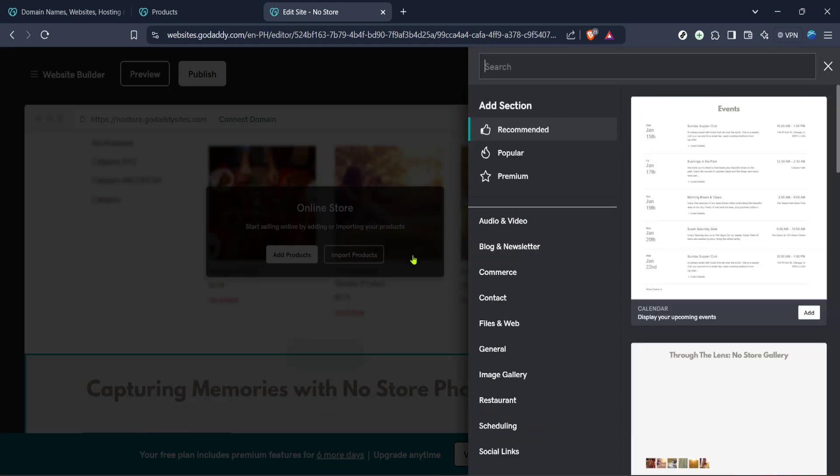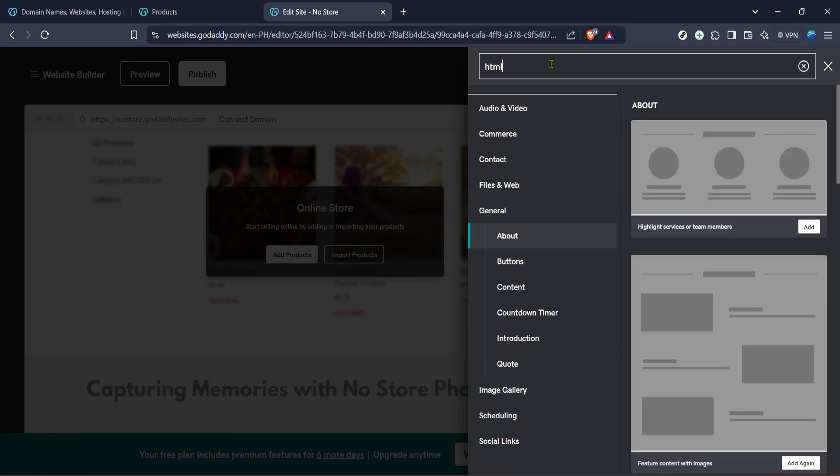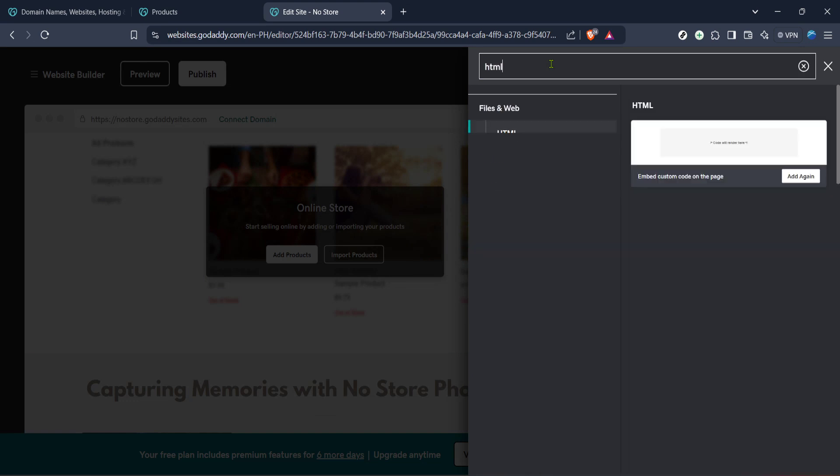When the Add Section pane opens, go ahead and type the word HTML in the search box. This is an essential step because plugins are typically integrated through HTML, allowing you to customize the functionality of your site further using code snippets.